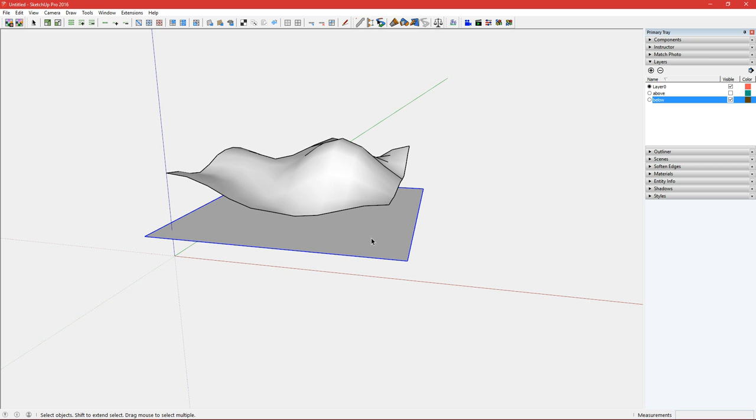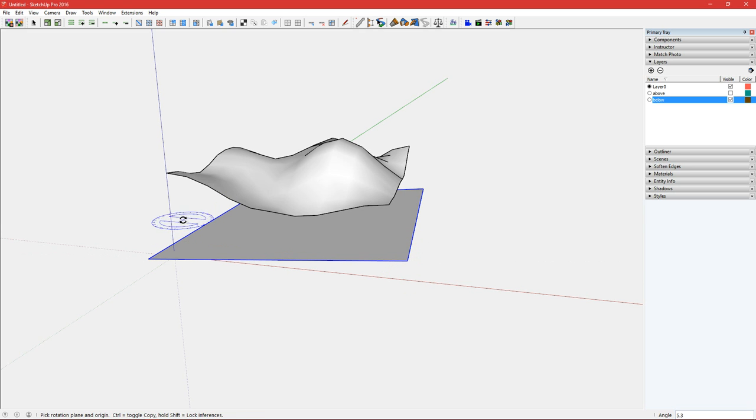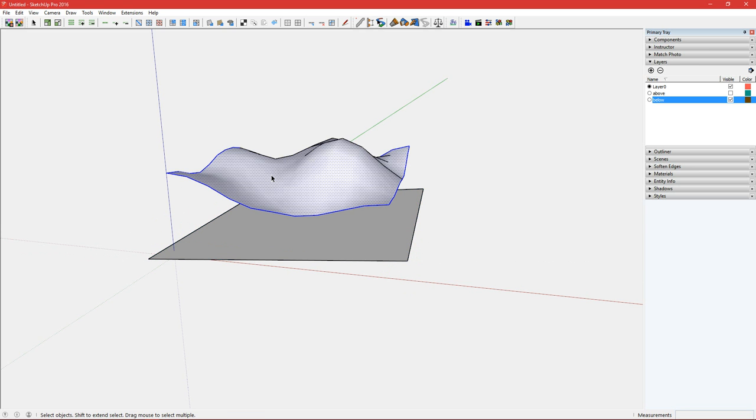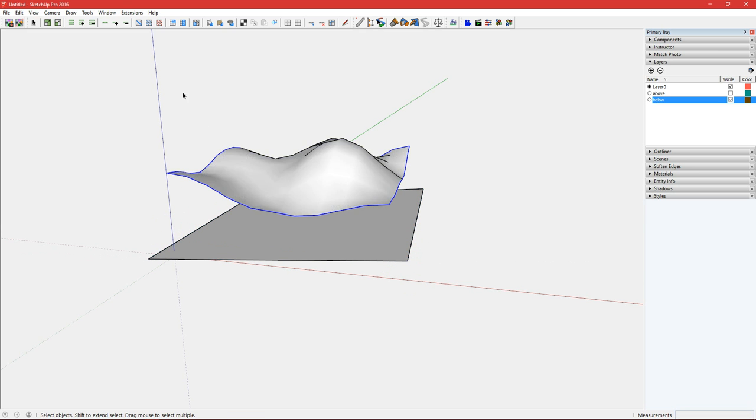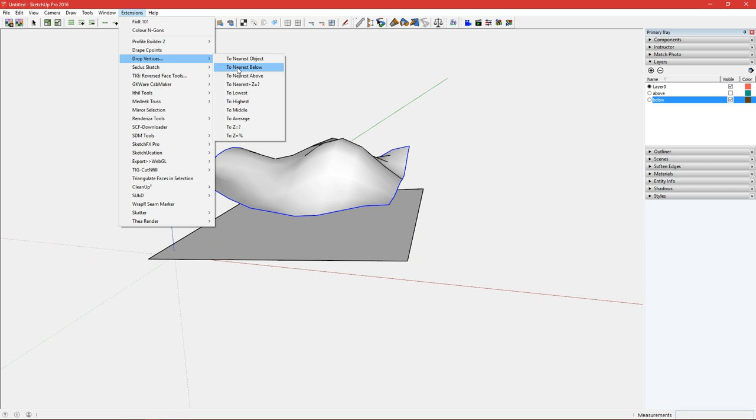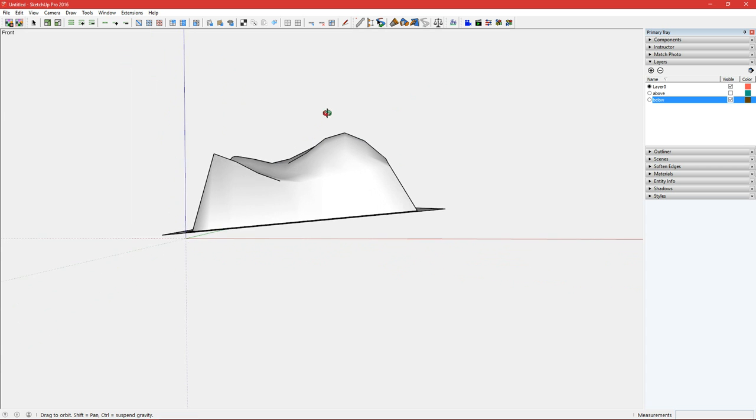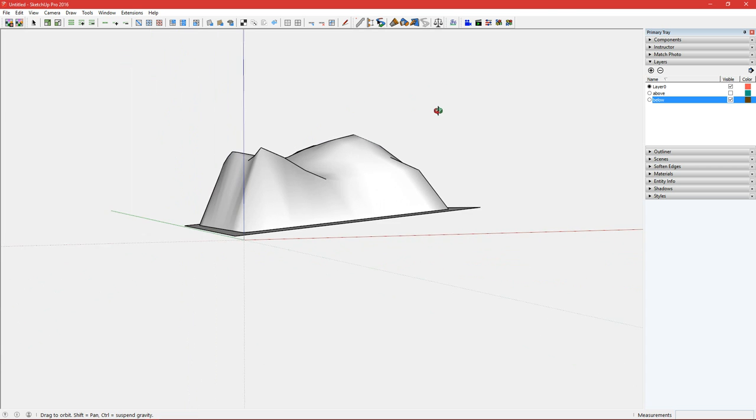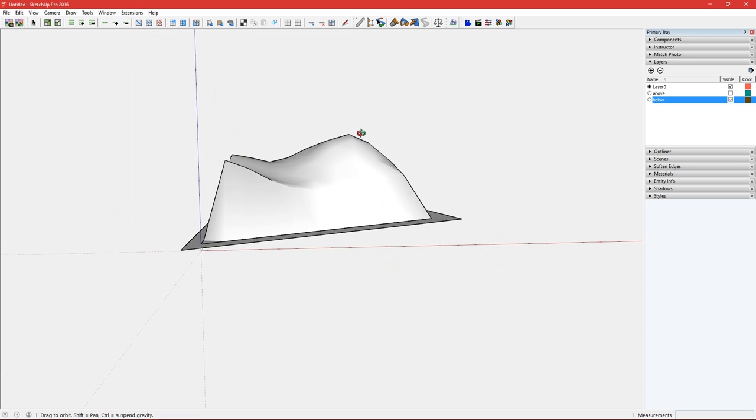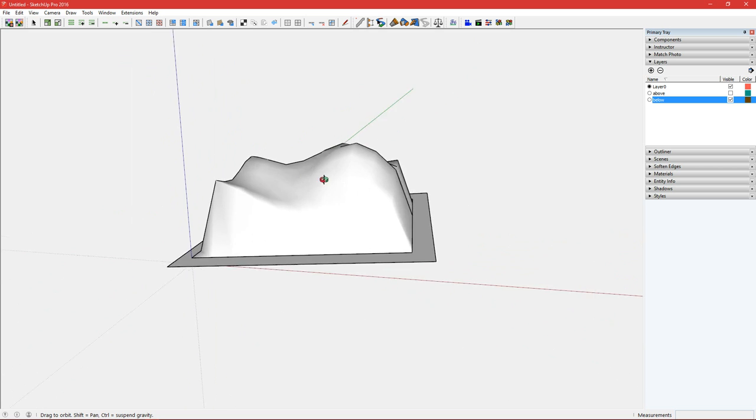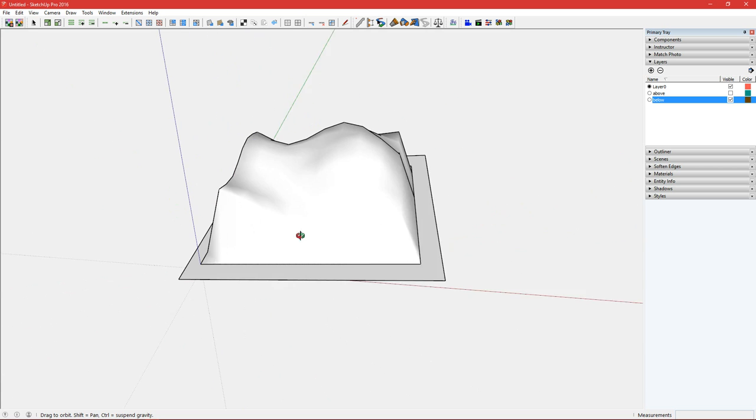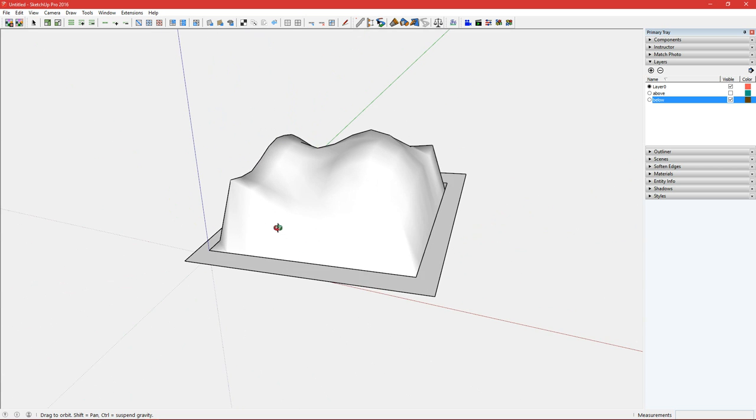If you add a rotation to this face, so the rotate tool, I'm just going to add this very slight incline, select and deselect the face and drop to nearest below. You can see it even meets the incline which is really handy if you're working in landscape architecture and doing some terrain work.